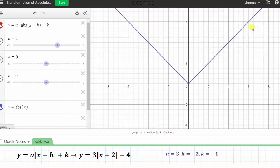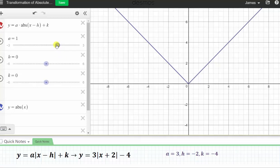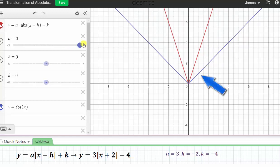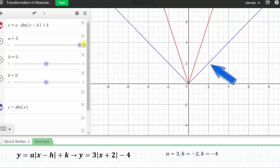Here we have the graph of the basic absolute value function. Let's change a to positive three, which will produce a vertical stretch by a factor of three and make the graph narrower. Notice how the point (1, 1) on the basic absolute value function, after the vertical stretch, becomes the point (1, 3), because we multiply each y-coordinate by three. The point (2, 2) corresponds to the point (2, 6), because two times three is six.